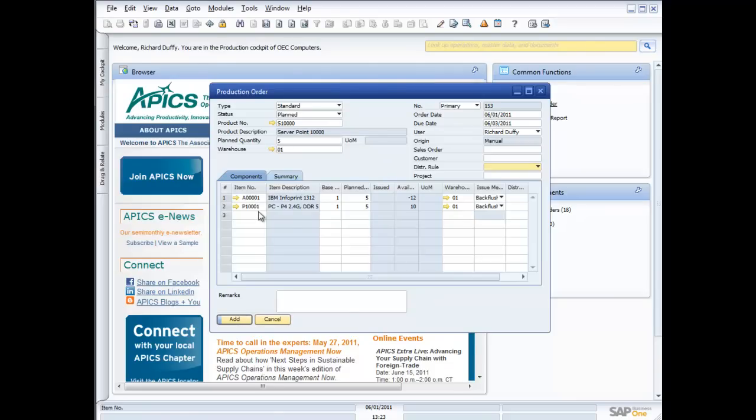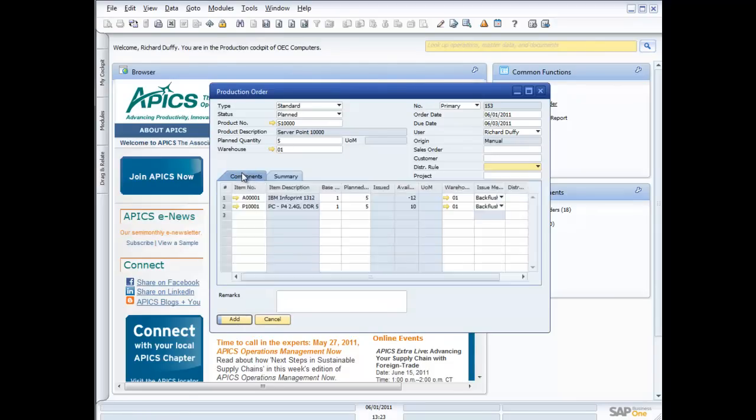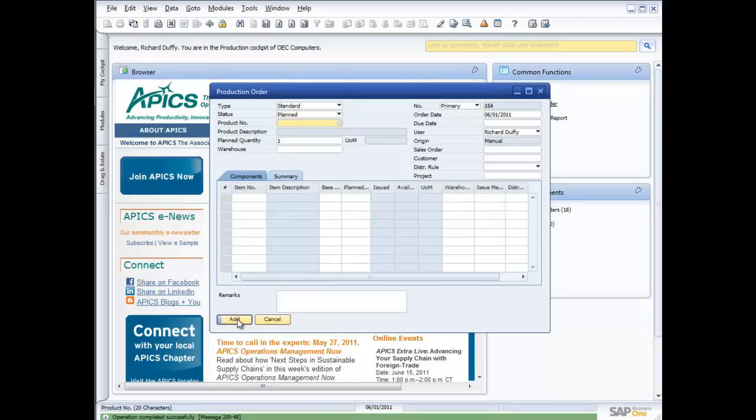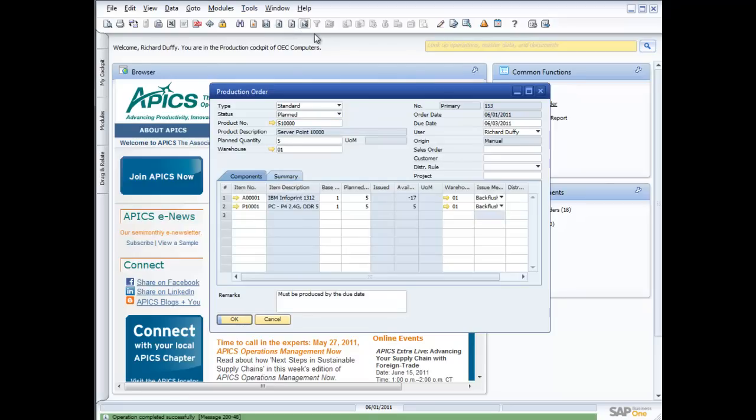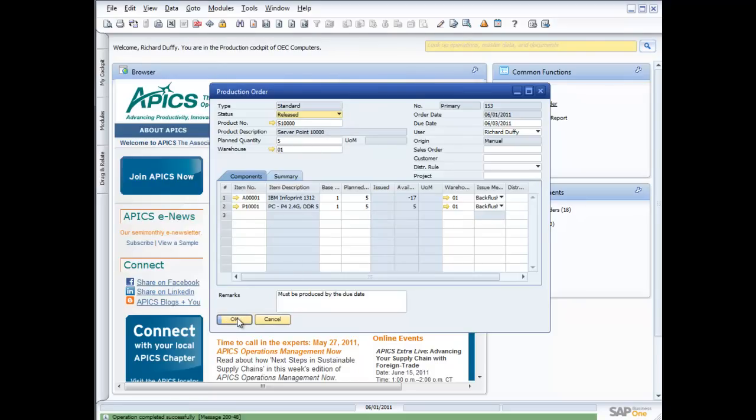So I put in my components. I have a summary here of what's involved in producing this product. I could put in my remarks, must be produced by the due date. And I'll say add. And that's my production order is now in the system. So I can call that up again now. Once it's planned, I can then go ahead and I can release that production order into the production process. So I'm now going to release that and I will update it. So now I produce my production order.